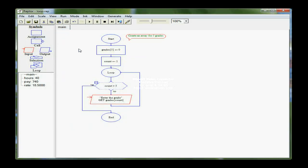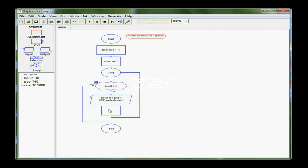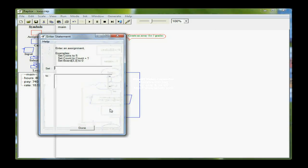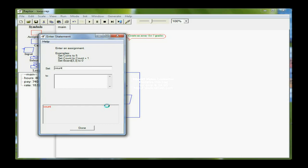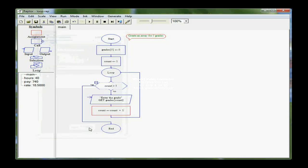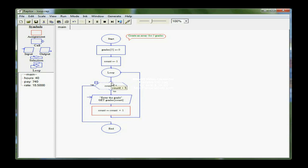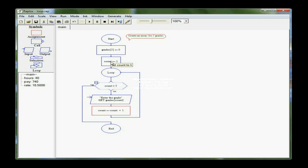Now, I need to increment count so that I can get to the next position in the array, and I can do that with an assignment box by setting count equal to count plus one. It's just a counter. Nothing new there, except that as the loop processes, remember that count is going to keep getting one added to it. So it starts at one, so I'm looking at grades sub one.